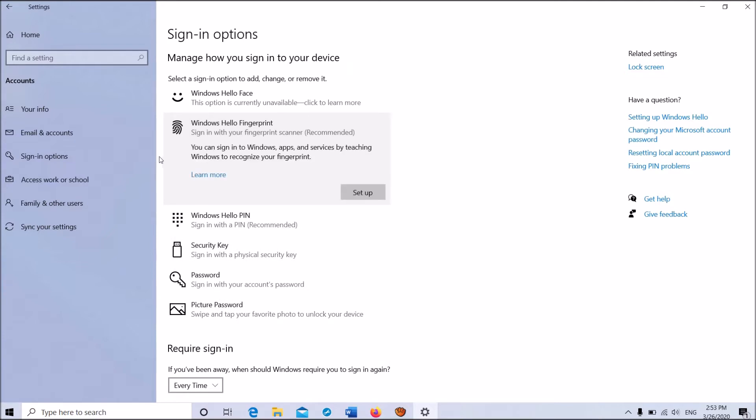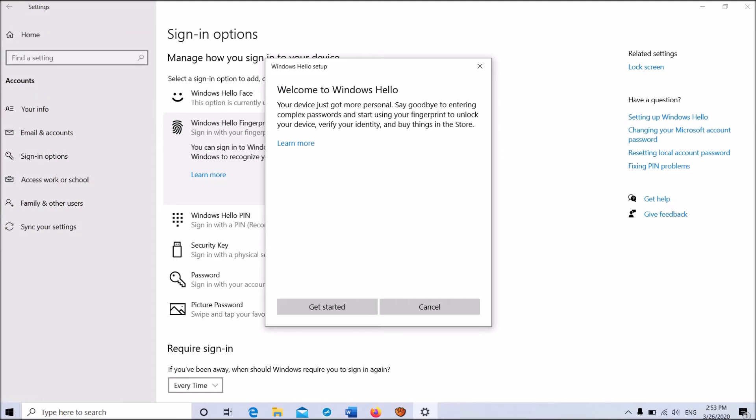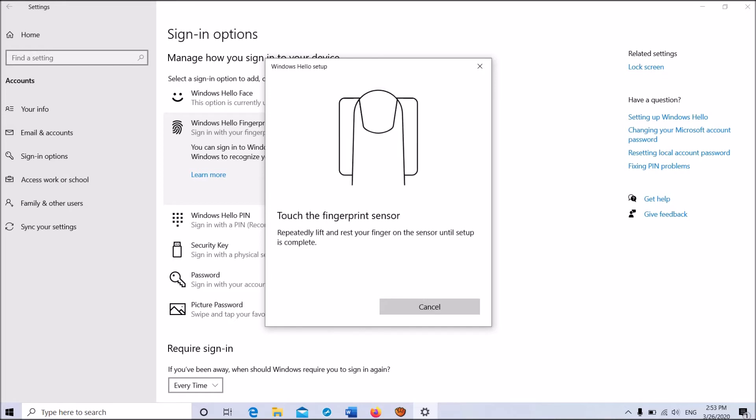A new window will open. Click on Get Started and follow the on-screen instructions to proceed with the fingerprint setup.